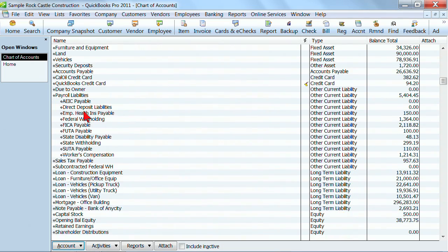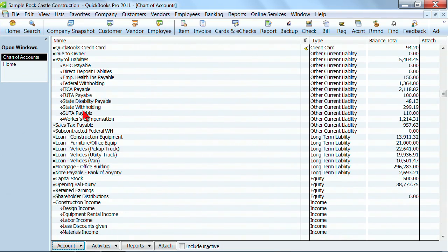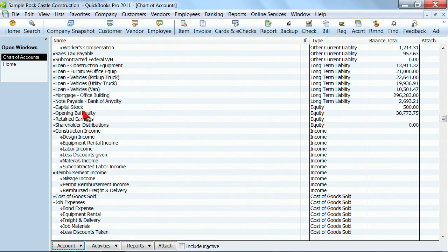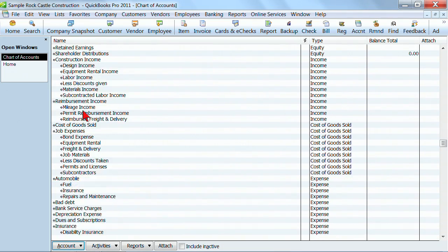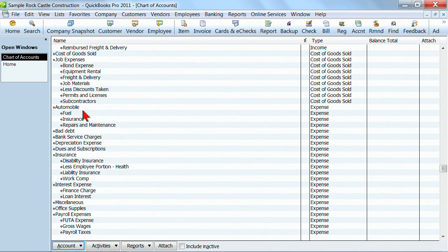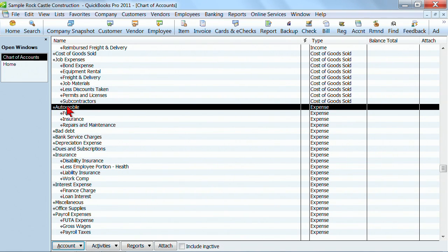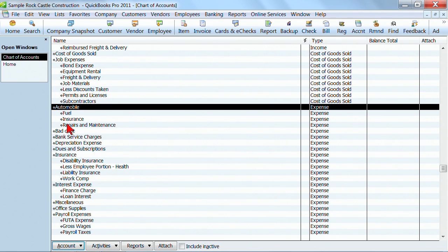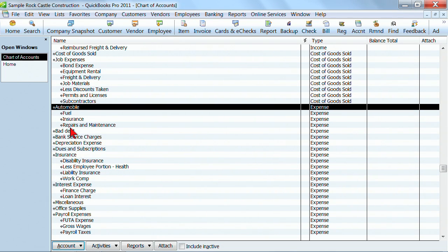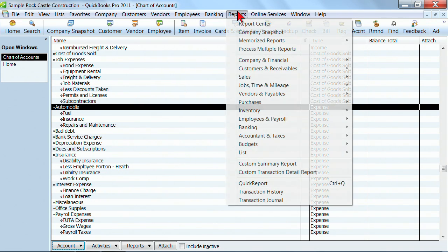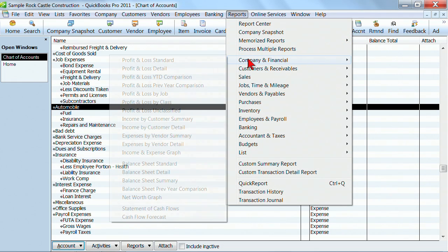I'm going to scroll down a little bit until we get into the section where we're looking at some of our expense accounts because I wanted to point out to you, for example, under Automobile, we have Fuel Insurance and Repairs and Maintenance. Automobile is called the main account. Fuel Insurance and Repairs are called subaccounts. What this does for us, it allows us to track the details by the subaccounts, but sometimes when we prepare our profit and loss, we just want to see the total main accounts. So we might just want to see total automobile instead of the details here. So you can have subaccounts that total up into the main account. Let me show you what that looks like really quickly.